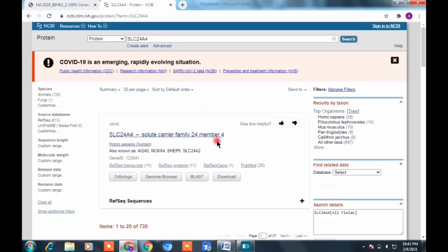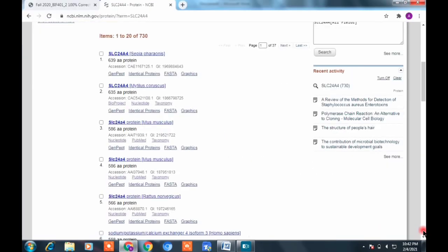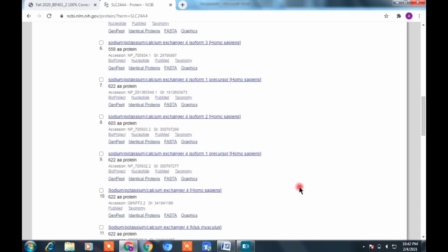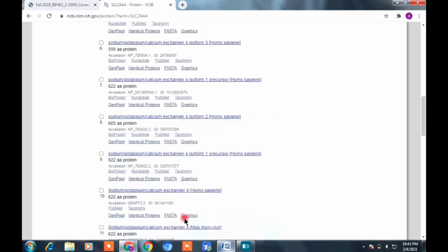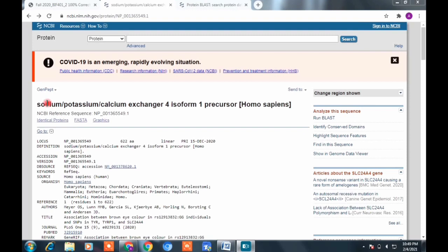Don't select the very first result — scroll down. If you search, you'll see results for many organisms. Find the Homo sapiens sodium-potassium sequence in isoform one. In my case it's at the seventh position, with the same accession number. Match it exactly — don't take a different one. Open that link.